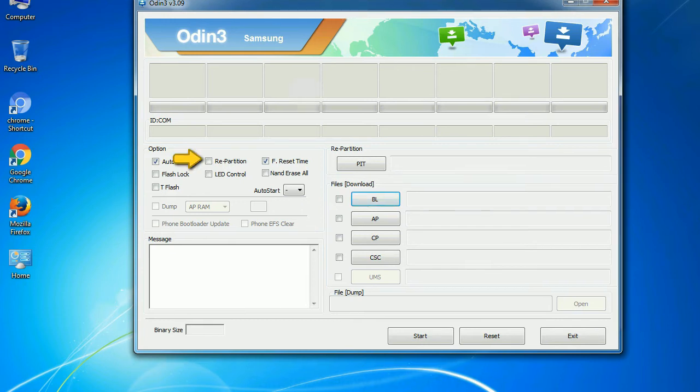Re-partition: what does re-partition do in Odin? It repartitions your device file system to the default, RFS.